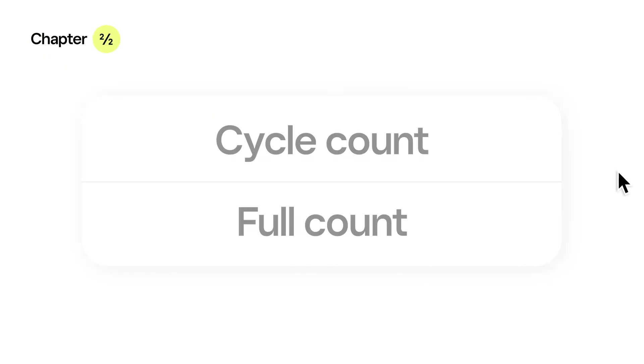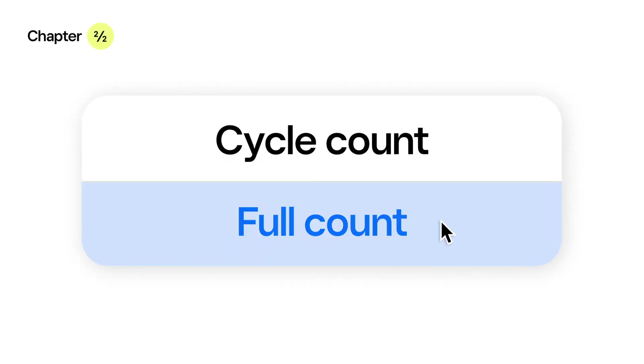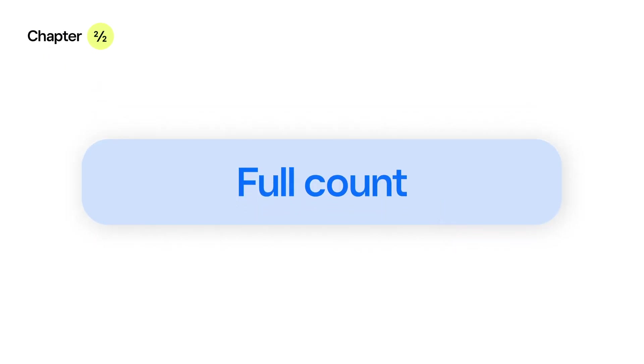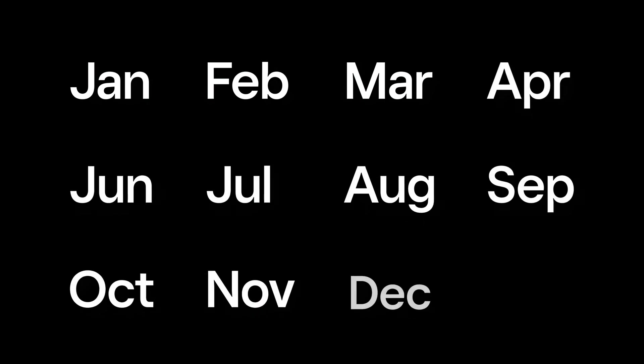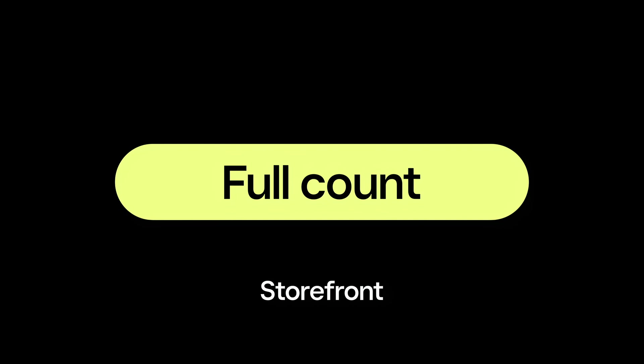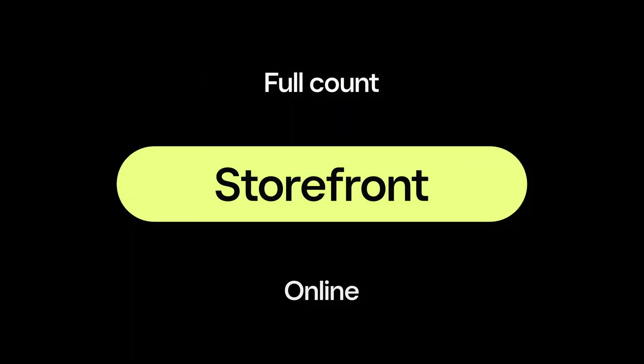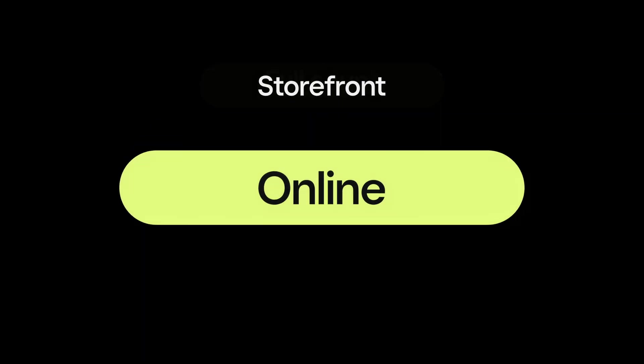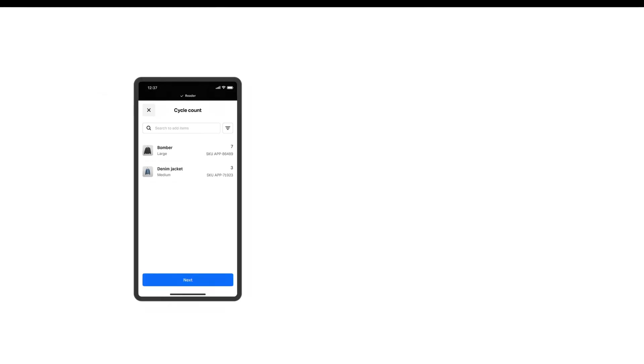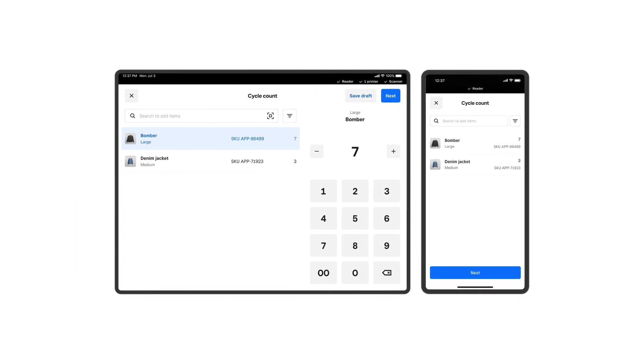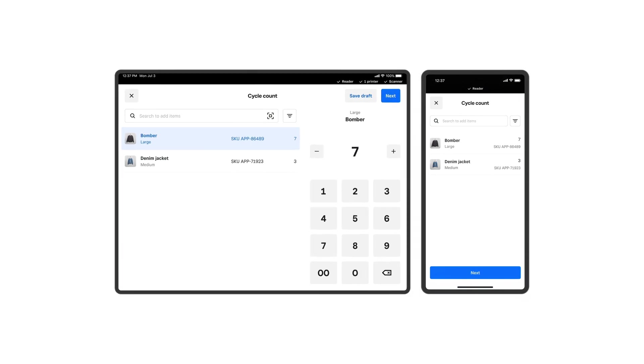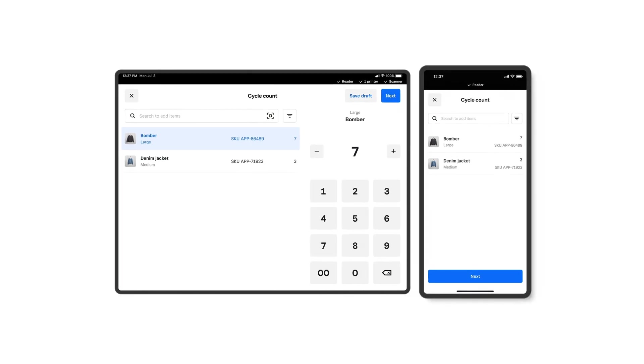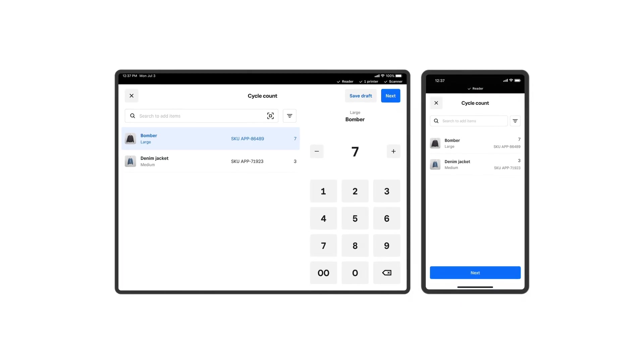Next, we'll dive into Full Counts, where you count every single item in your inventory. These are usually more disruptive and time-consuming, so they're done only once or twice a year. We recommend that you do it when your storefront is closed and your online sales are slow.